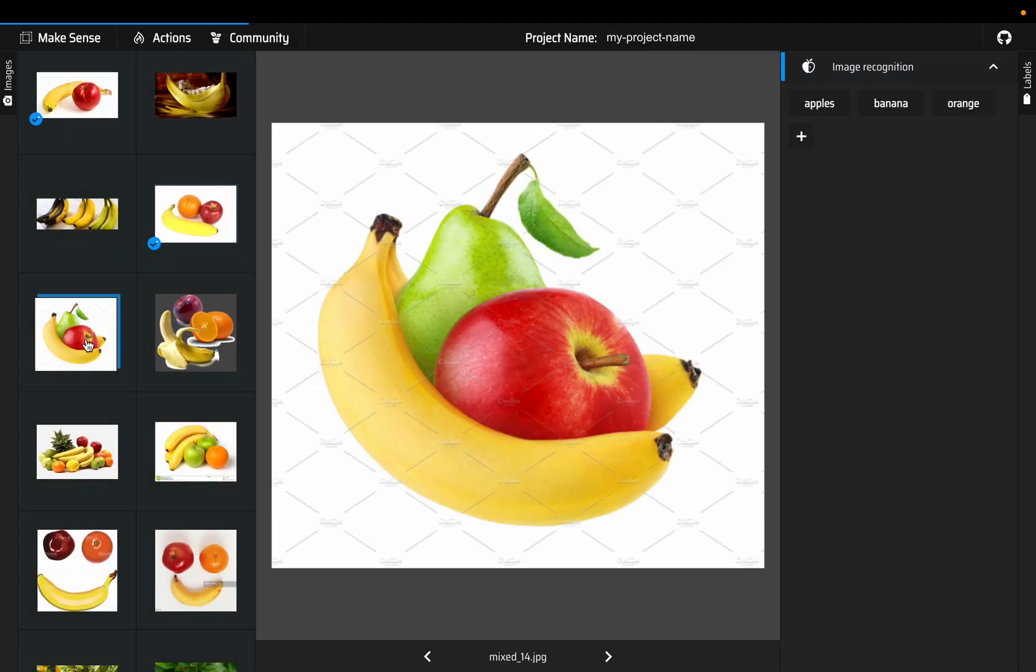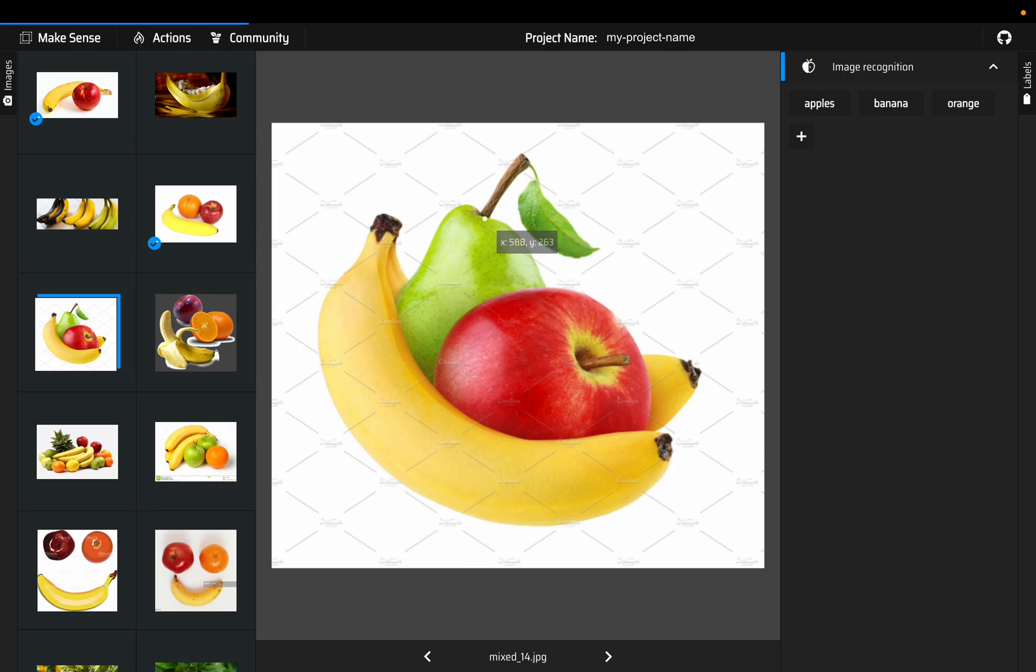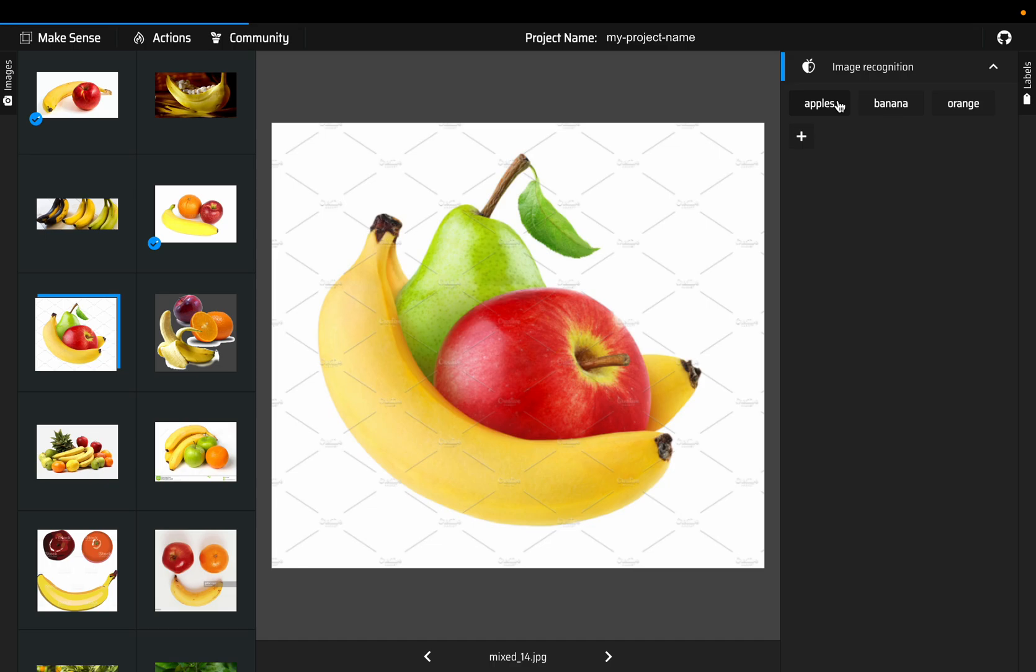This image has pear but pear is not one of our target variables or target labels, so we will just ignore that. We will target only apple and banana.